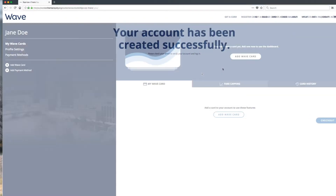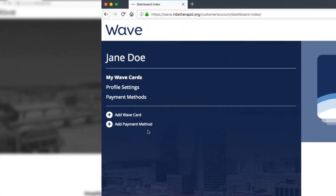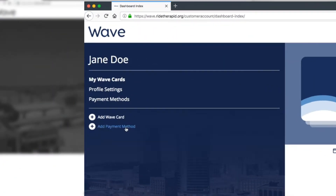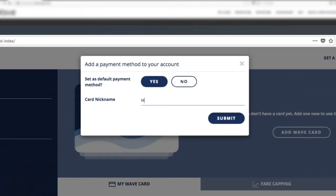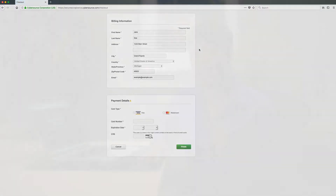Choose Add Payment Method. Add one or more credit or debit cards to your account. Once that's complete, you can load up each card the way you see fit.